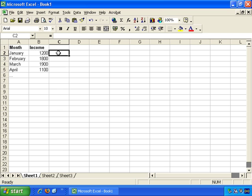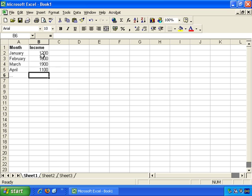So we have labels and constants. And lastly, we have formulas. And formulas are automatically calculated values which automatically update when information the formula references is changed.